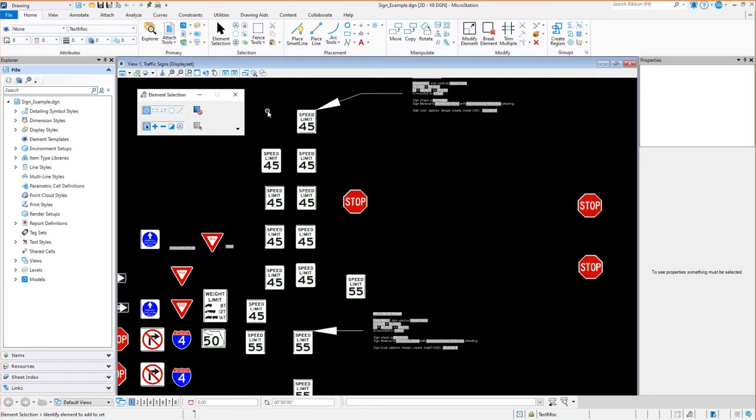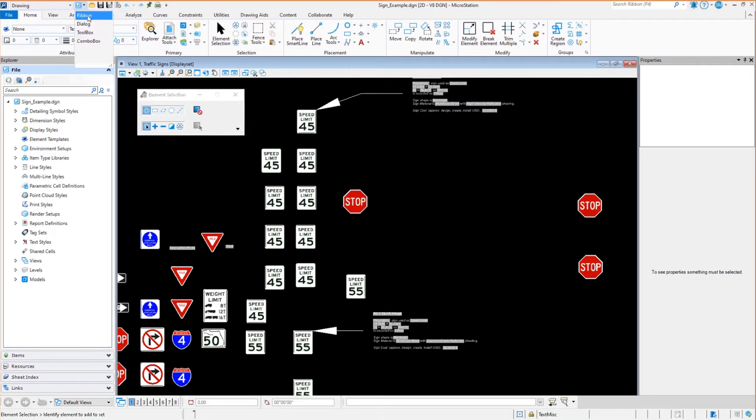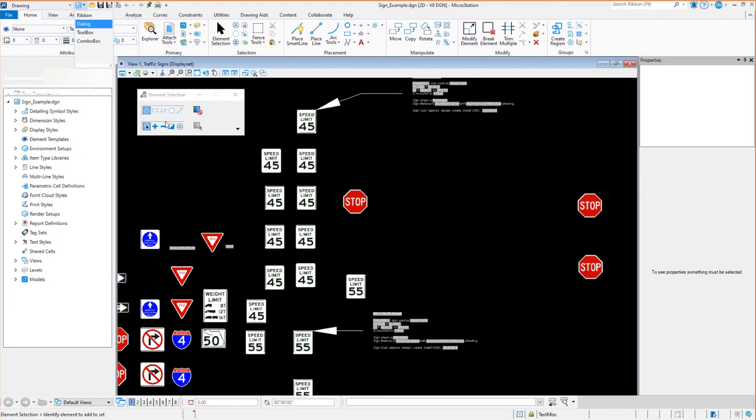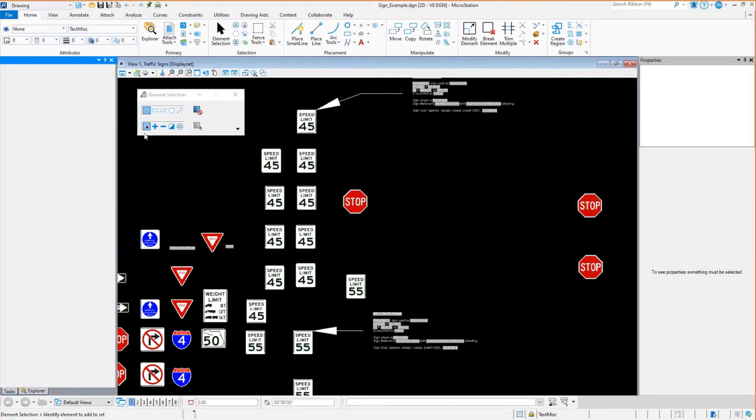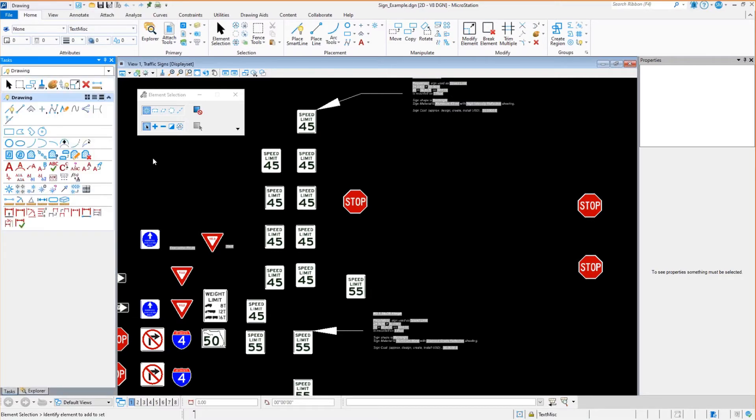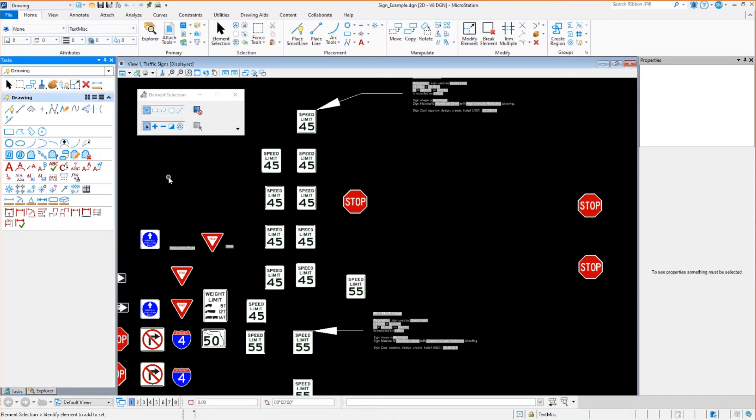And, you know, they just argue, hey, I can't get productive right away with the ribbon. It's going to take me a bit. I want it to appear more like the way V8i looked. You'll notice something in here called dialogue. Well, what does that do for you? Well, dialogue allows me to use the old style V8i look of the task menu.